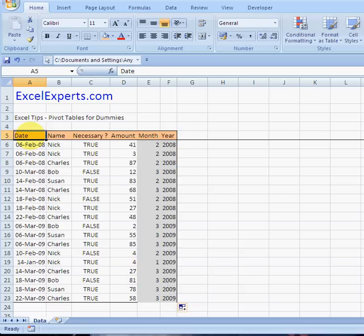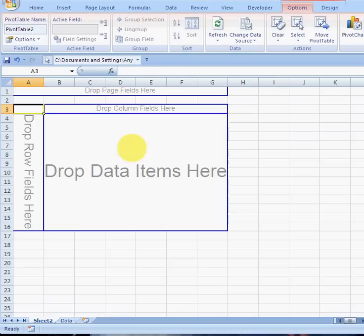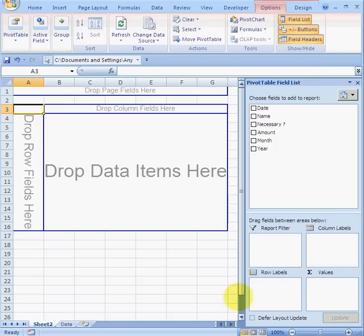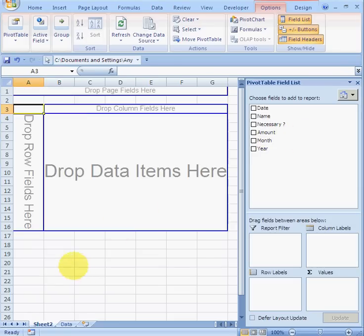The next thing we can do is insert a pivot table. Go to Insert > Pivot Table and click OK. That brings up the pivot table builder. You've got a page field, a column field, row fields, and the data area. Don't worry too much about what each of those means — I'll just show you how to create a useful summary based on where you put things.